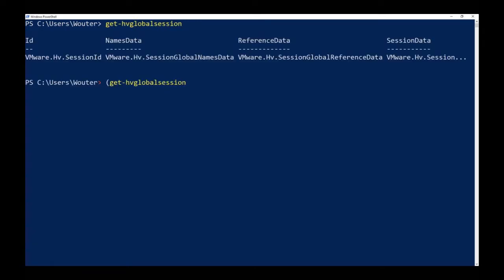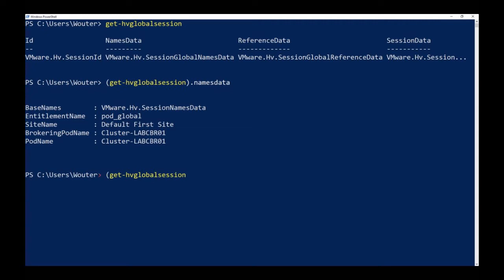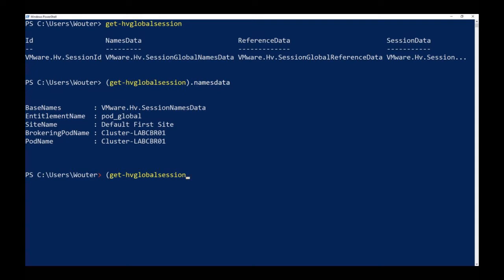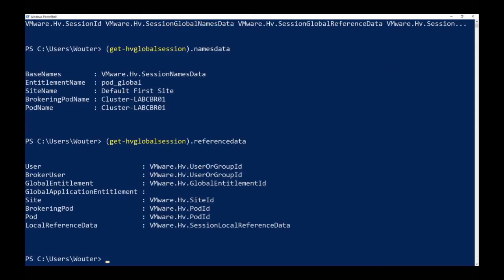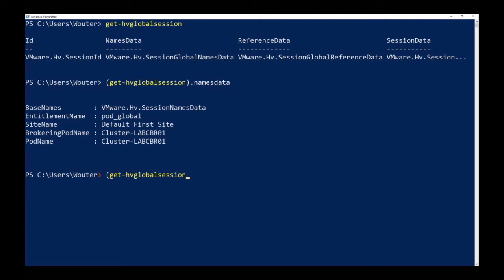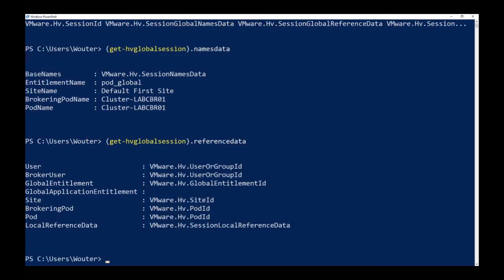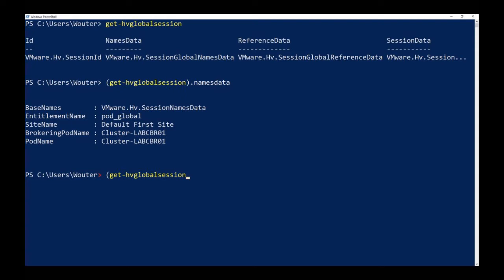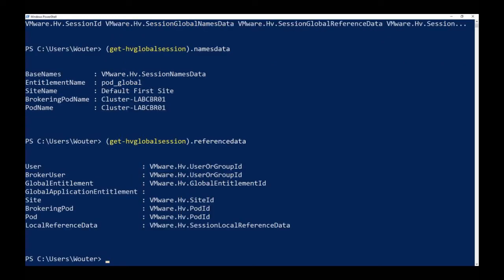You will see, as you see here for the session names data, the brokering pod. So that can be a different one from the pod the user is connected to. If load balancer sends the user to pod A, but the user was assigned a desktop in pod B, it will show the brokering pod to be pod A but it's connected to it will be pod B, for example.